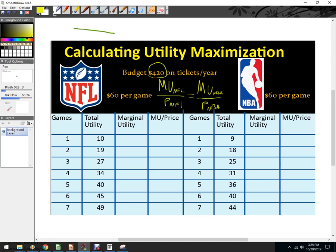Given that this consumer has a budget of $420 — in other words, how can this consumer spend $420 to make themselves the most happy? Initially, I can take a look at this already and see that the consumer likes NFL games slightly more, because their total utility of the first game is 10 and the total utility of the first NBA game is only 9.